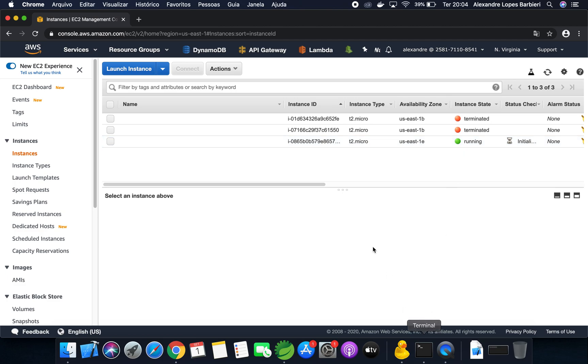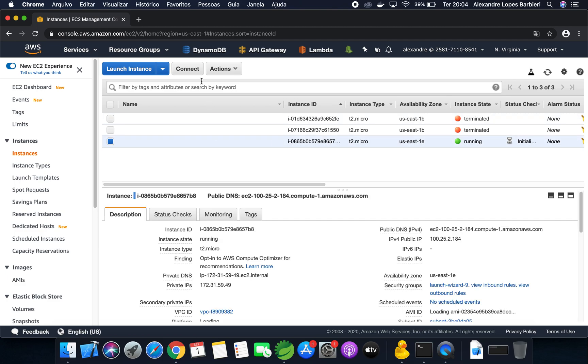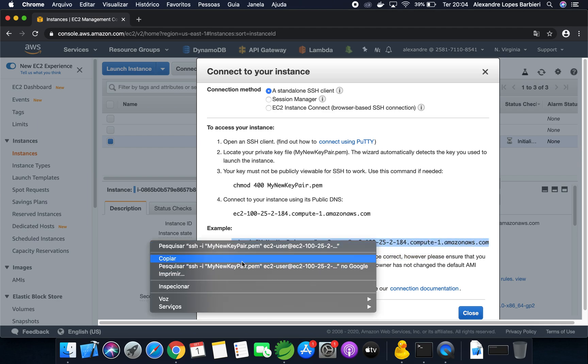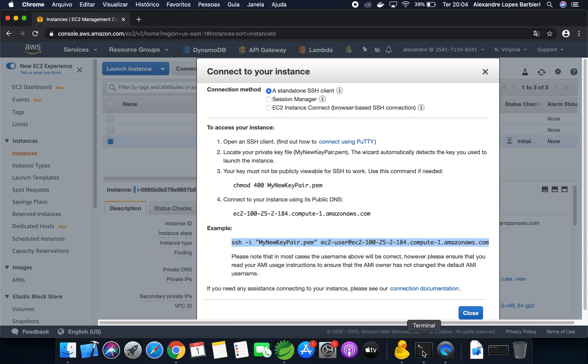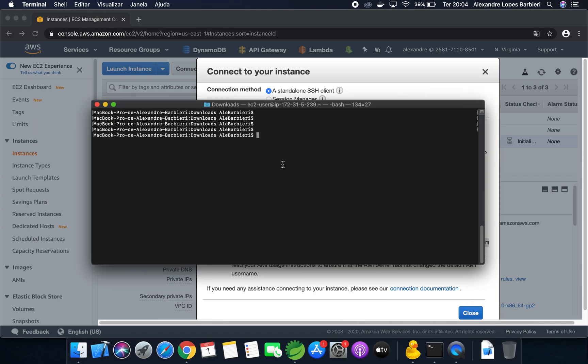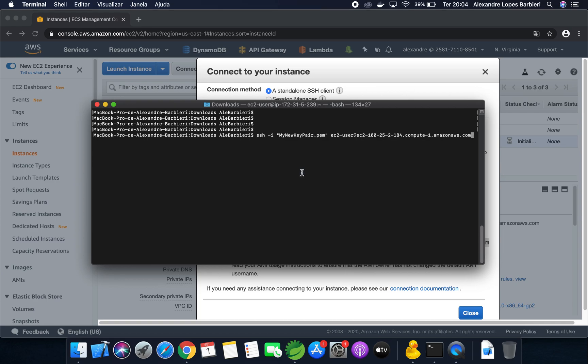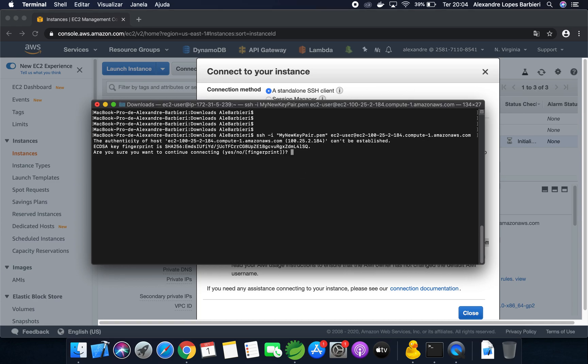It's running. First, let's connect to the instance. Here, I can copy this command. Connect to your instance. Yes.